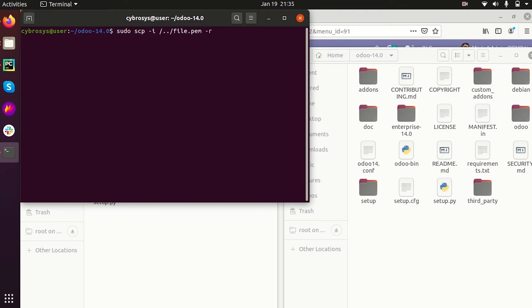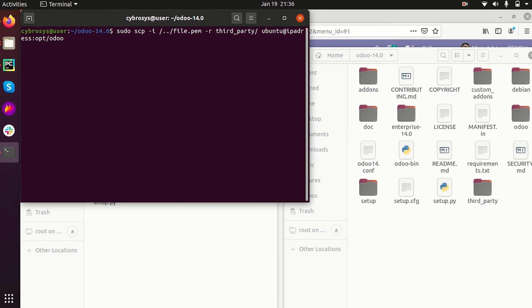Now we are going to copy the third-party folder to the server. We specify 'third-party', then ubuntu at the IP address of the server, and the destination path under the opt folder. By this command we are transferring — copying — the third-party folder to the server side.